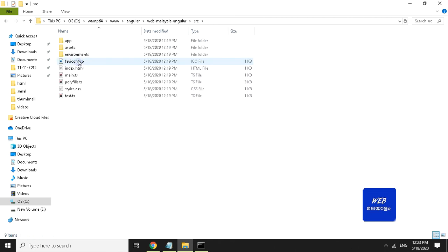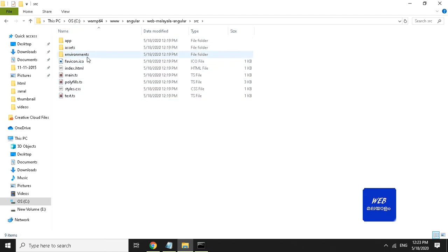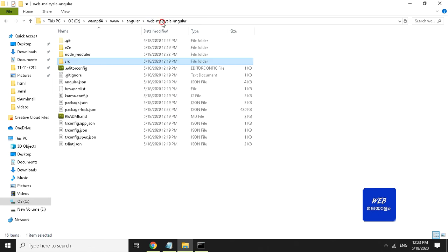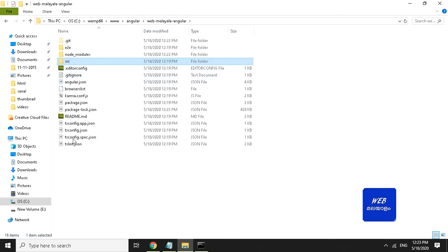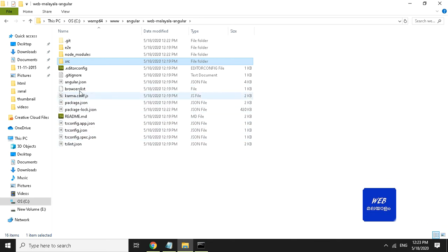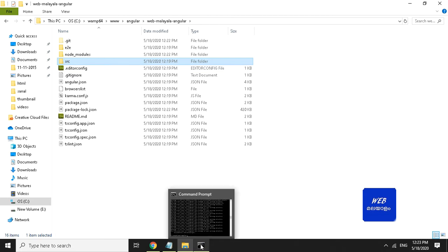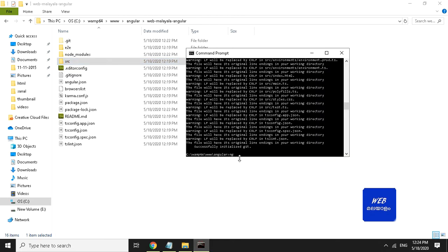This is the source folder. There is a JSON file for support and a configuration file. We will edit it. This is the ng.json file.